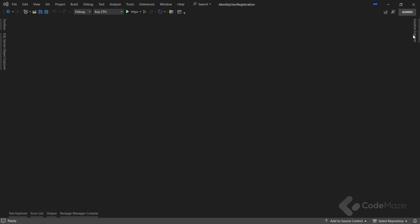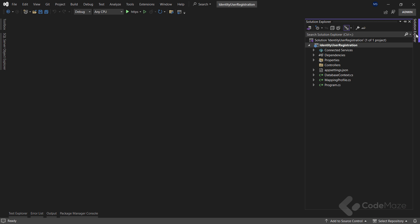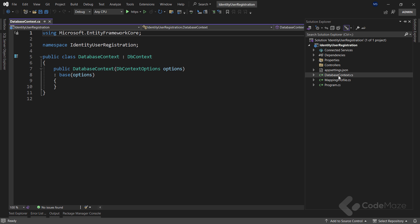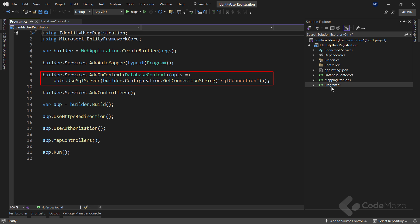Well, with all of that said, let's get started with the project. As you can see, I have a simple project prepared with a single database context class that is registered inside the program class. This is pure entity framework core logic and has nothing to do with the identity implementation.